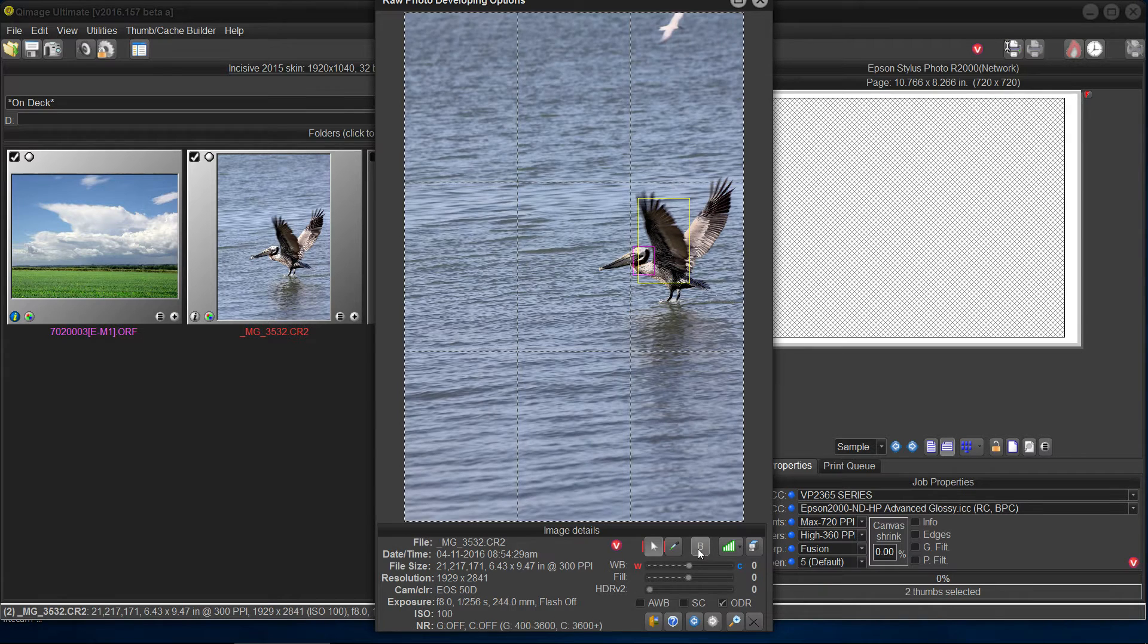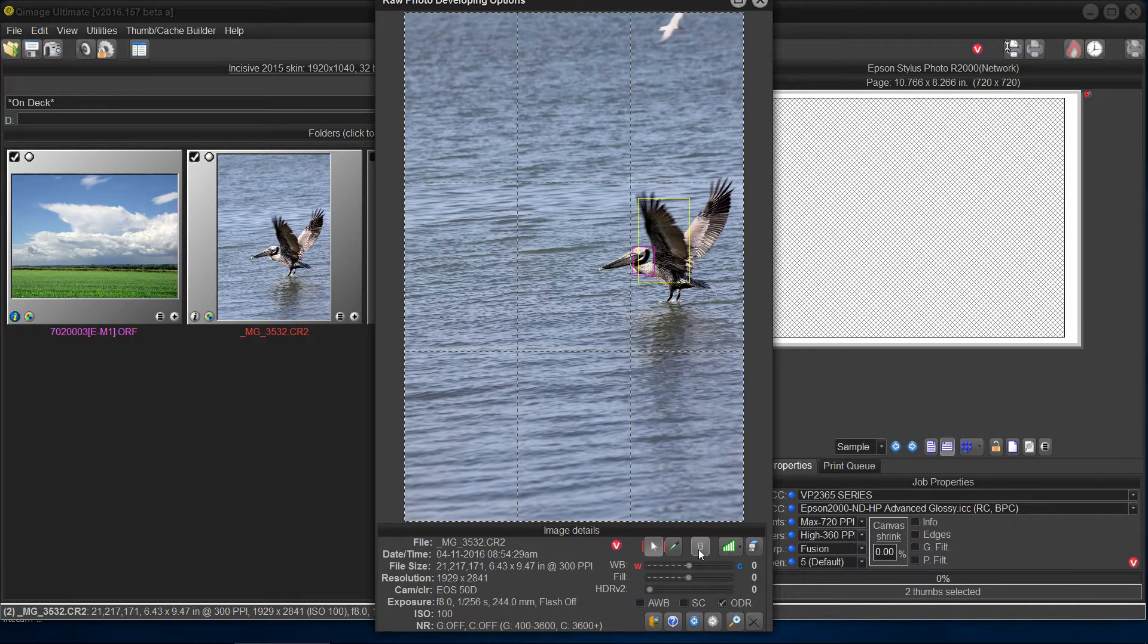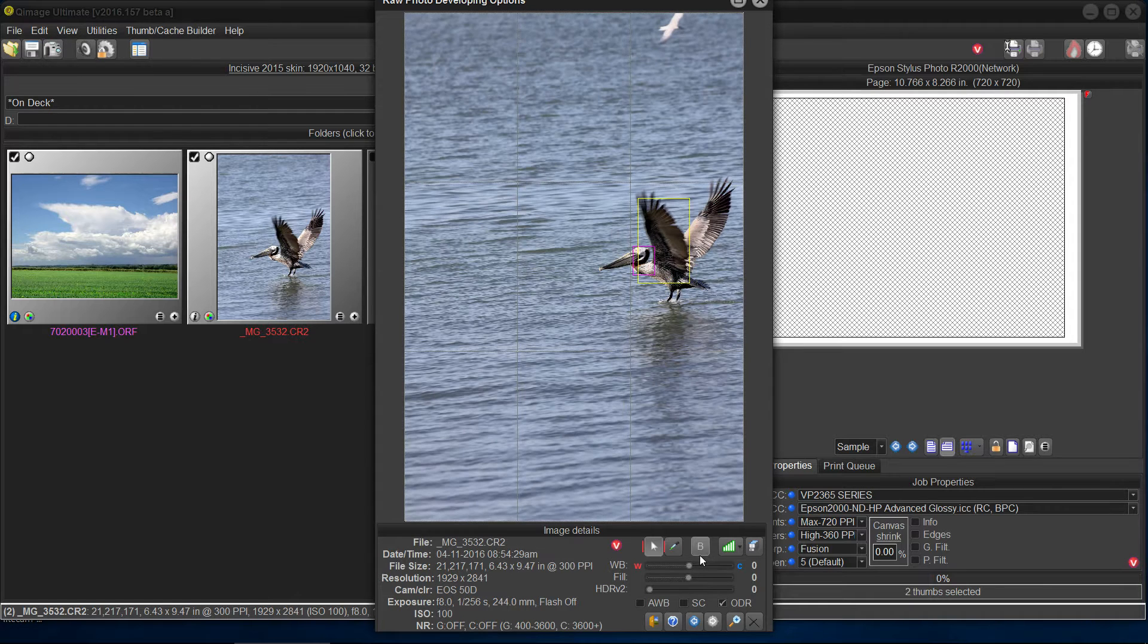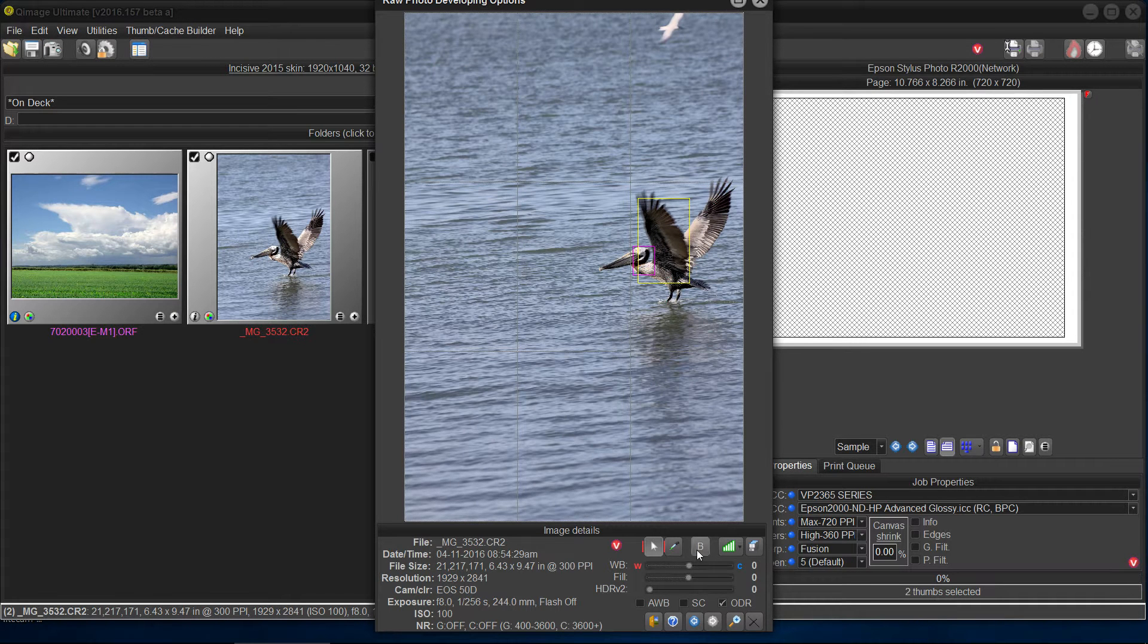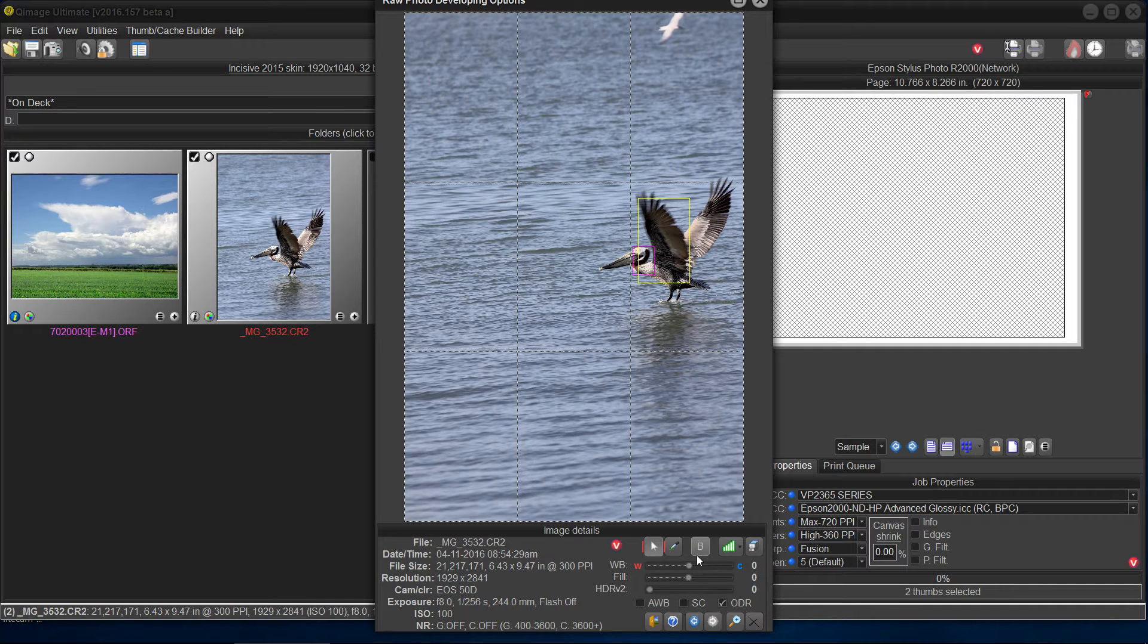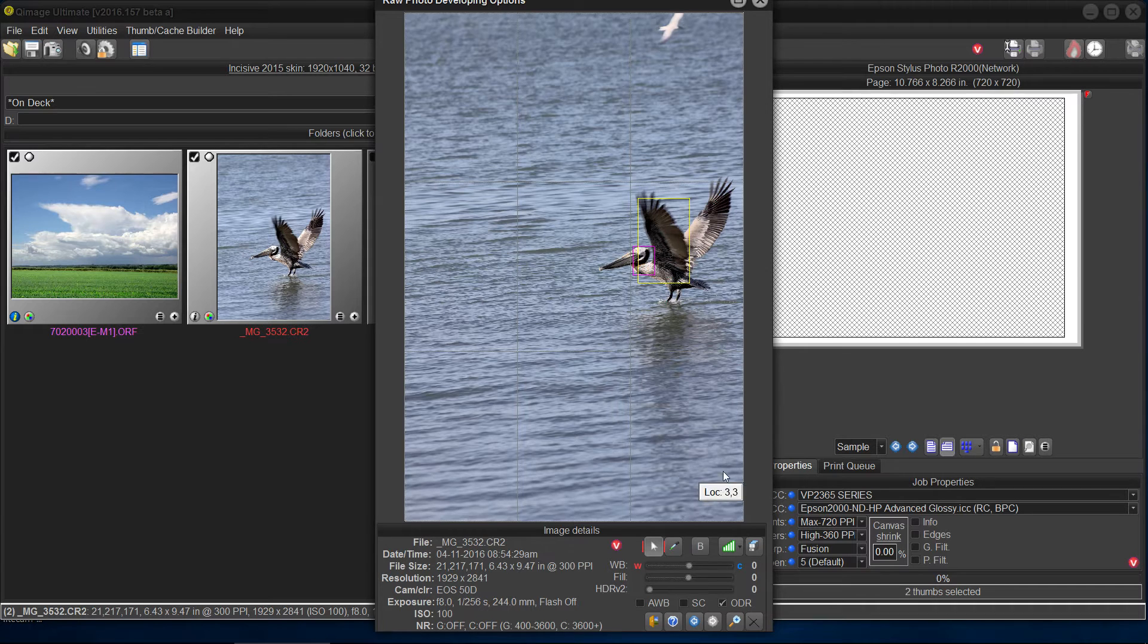A, B. Okay. Look at the detail in the water, for example. A, this is with nothing turned on. B, okay, like that.